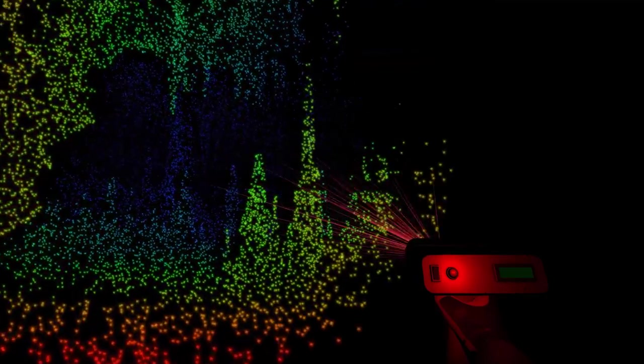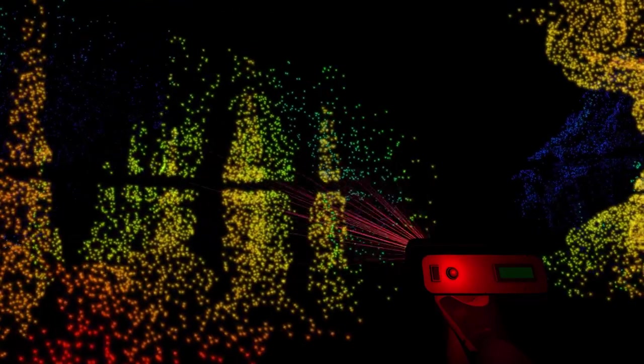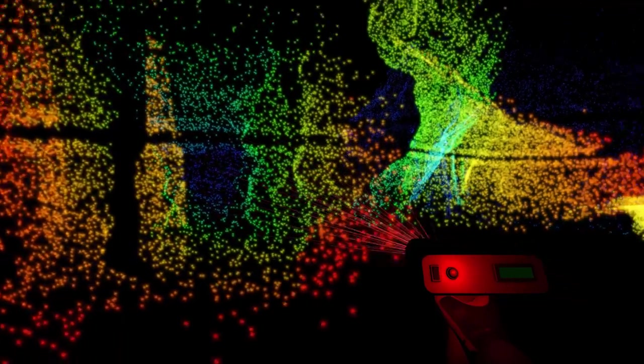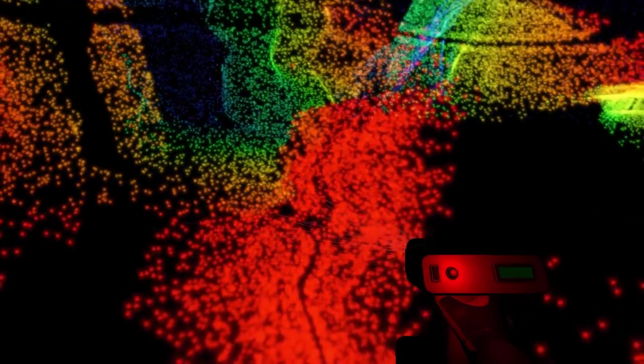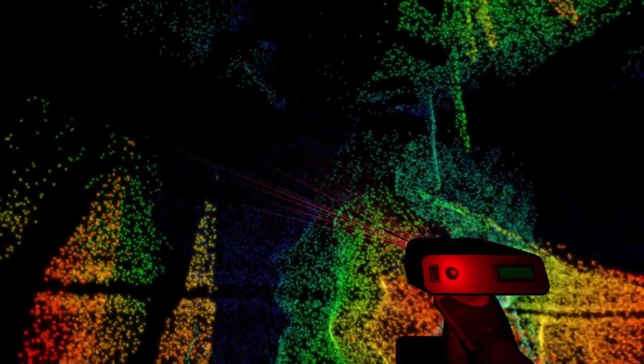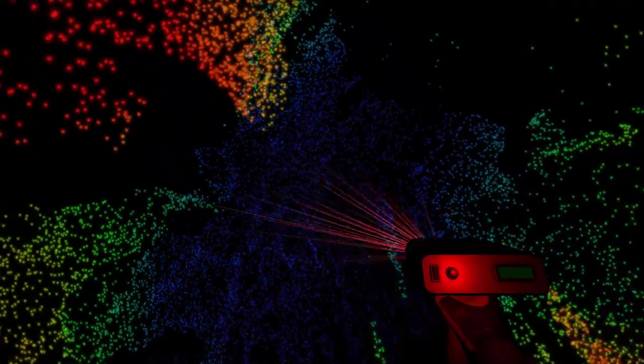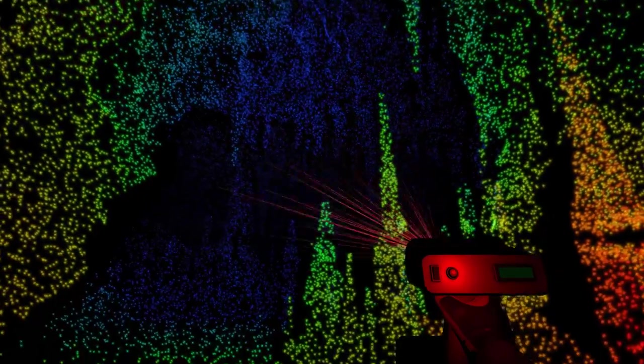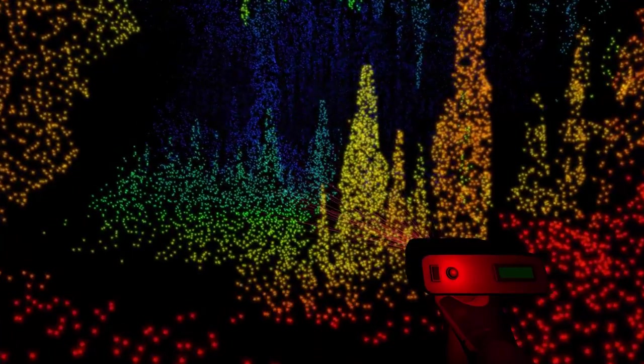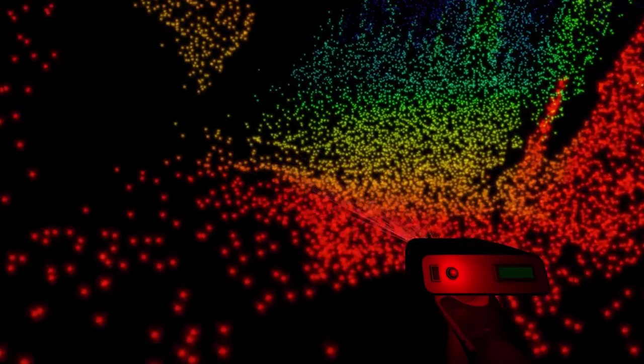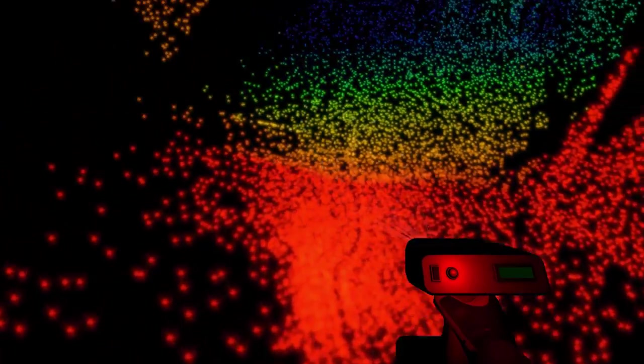Then you better watch where you're pointing it at, because you're in a cave and the cave can be treacherous.